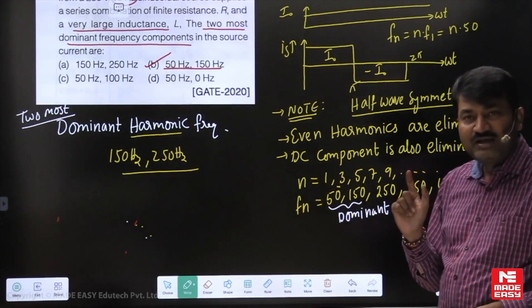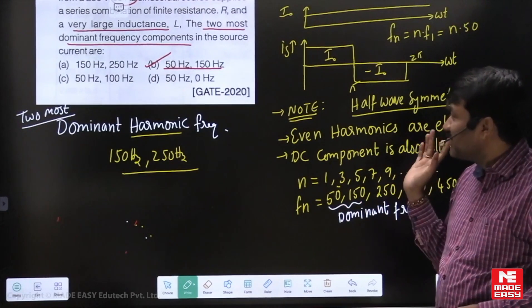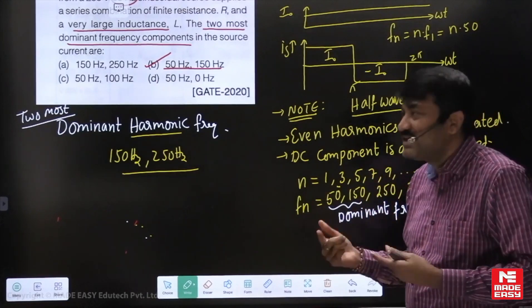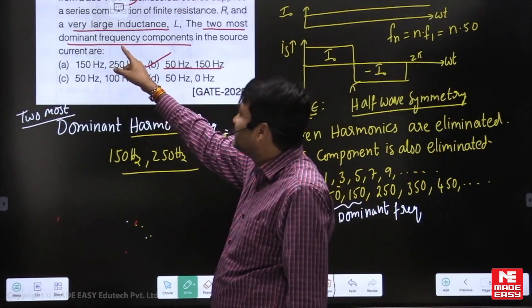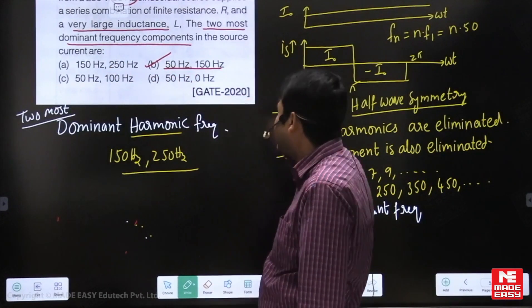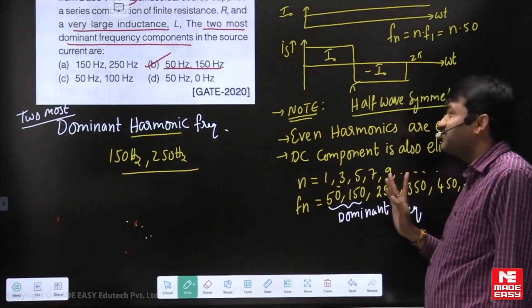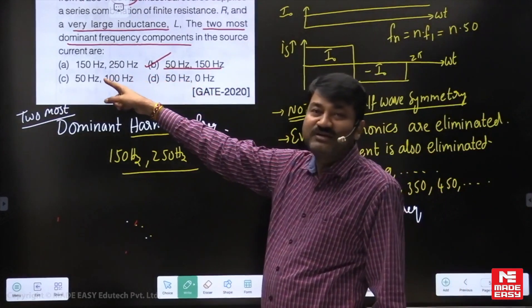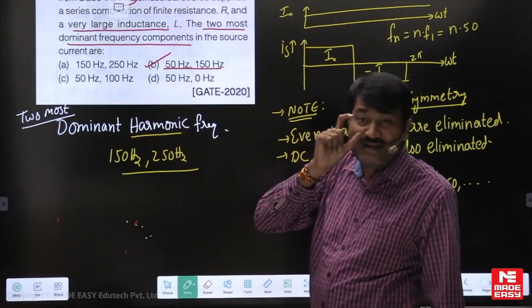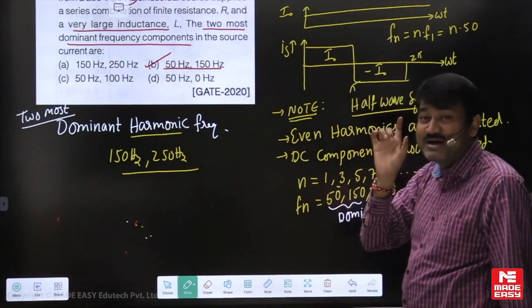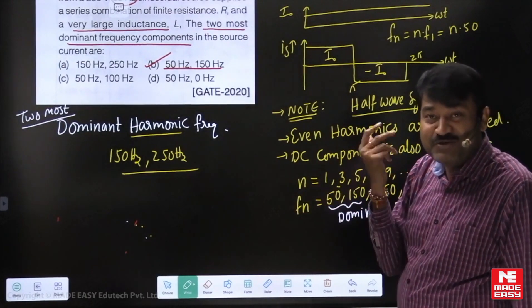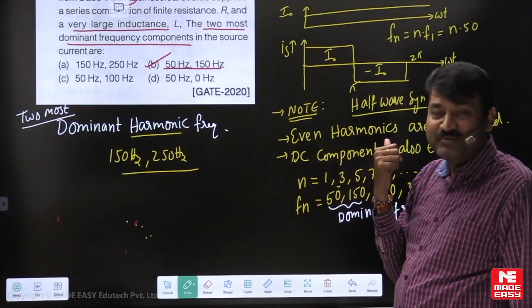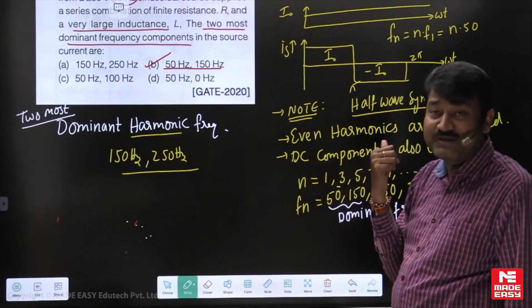So here every student knows the concept. The problem is when a student is fast in the examination, they may not be clear with the exact wording. The moment they see 'dominant harmonic frequency,' they immediately say 150 and 250 — which is the first option given. Be careful, students. That kind of mistake happens because we do not read and understand the question properly. Be careful with the first option especially. Thank you.